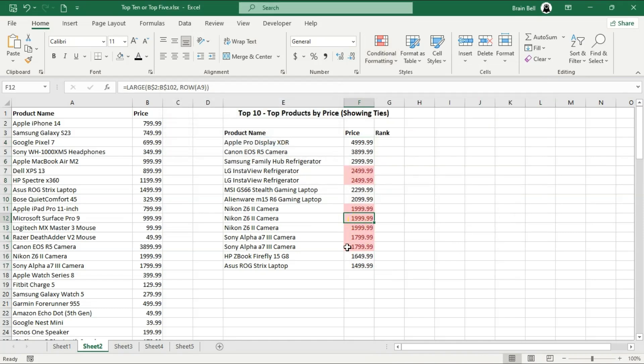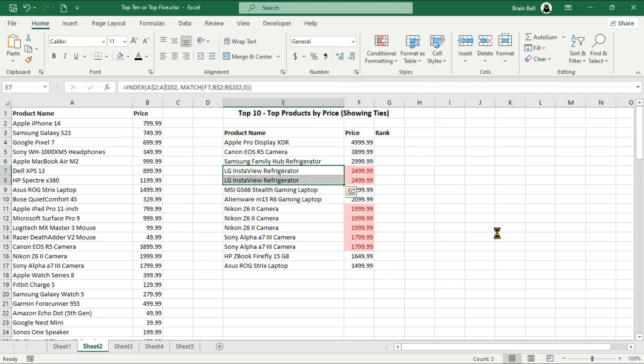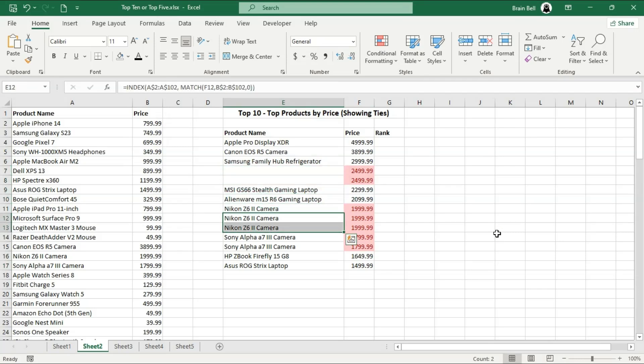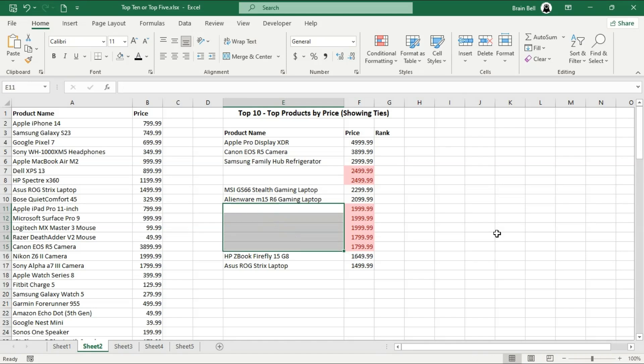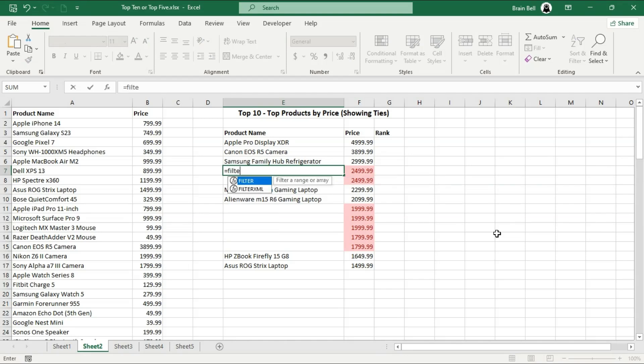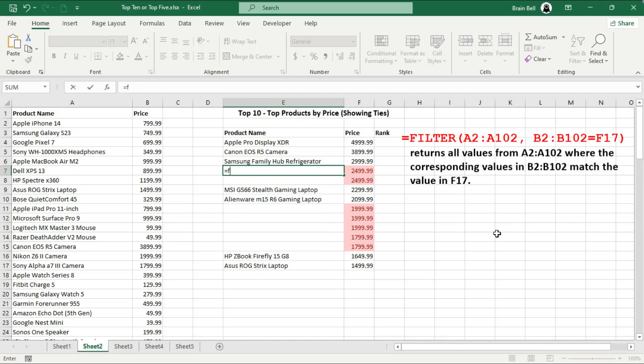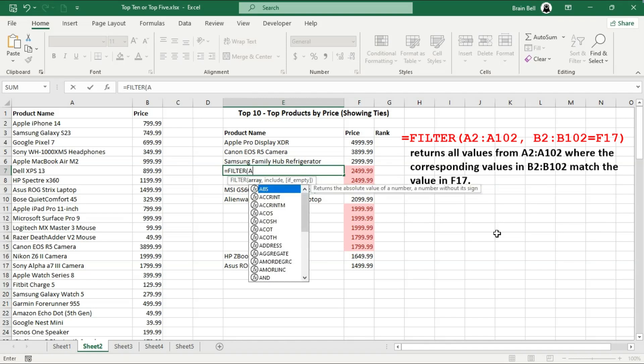Delete the formulas and cells that show the same product name for identical prices and then enter the FILTER formula as shown on the screen. The FILTER function returns a range of values that meet specific criteria. The first argument is the range of cells to filter. The second argument is a condition or criteria that determines which cells to include.